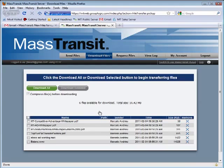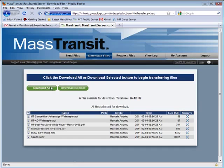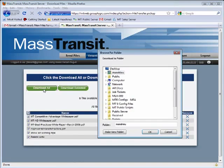The recipient simply clicks on the file transfer hotlink to download the files using a standard browser on their Windows, Mac, or Linux computer. The recipient can download the files either individually or all at once.